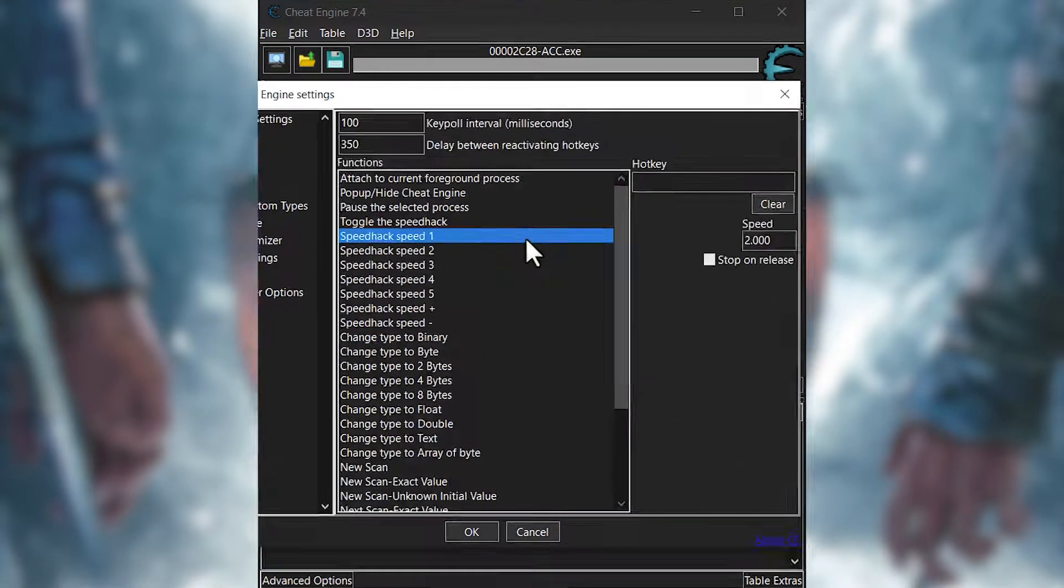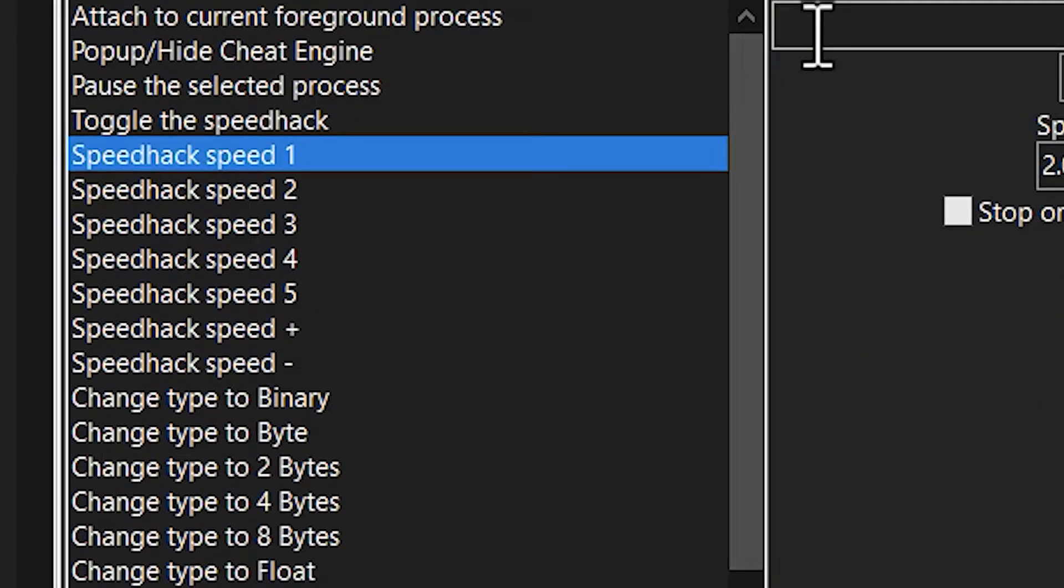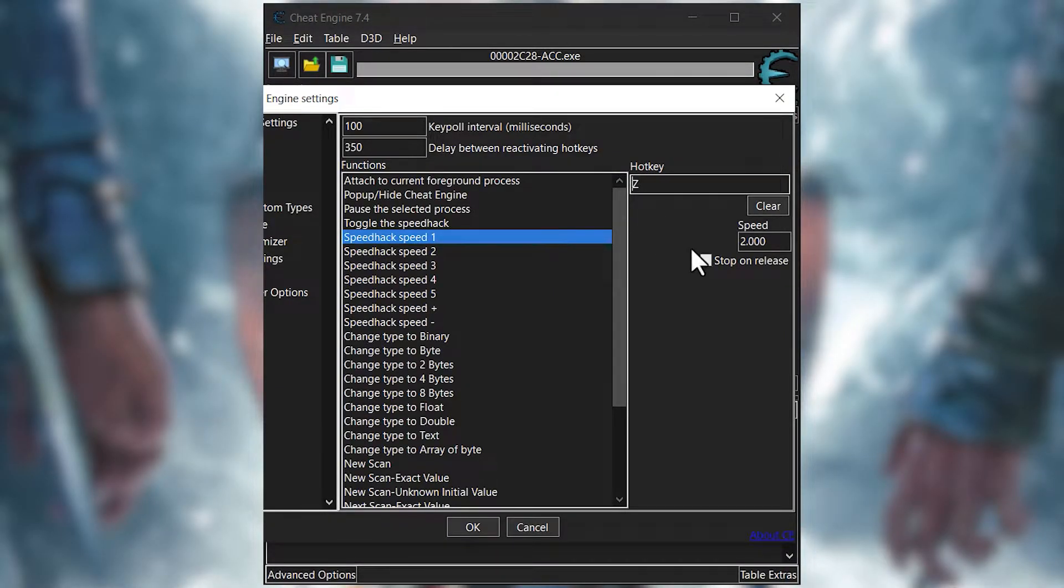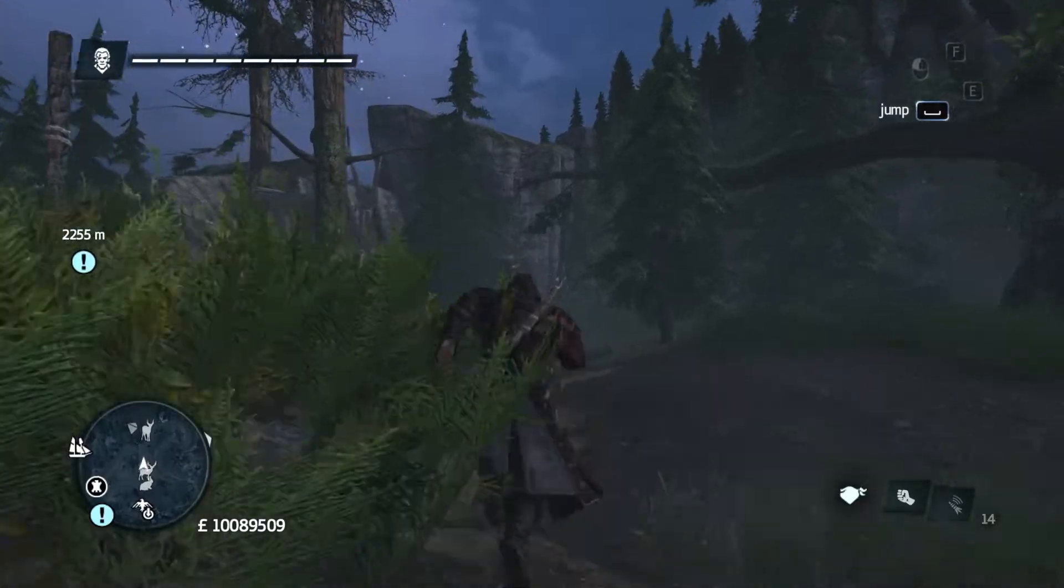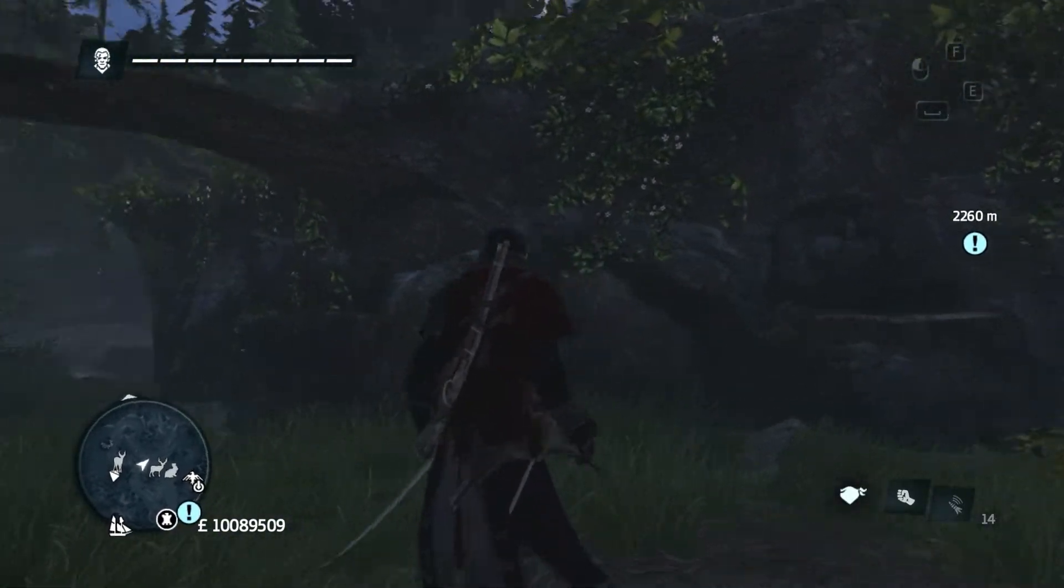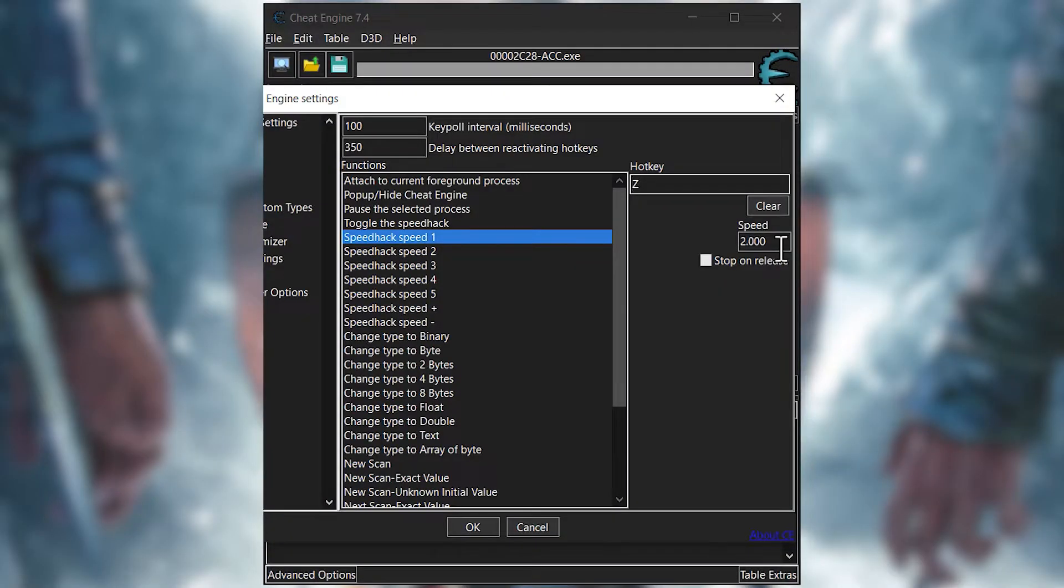Click on speed hack speed 1, click on this blank space and press whatever button you want to change the speed whenever you want. And beneath, clear, change the value of speed ranging from 0 to 500. Let's say a moderate speed without too many mishaps is 2.0.